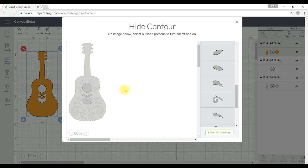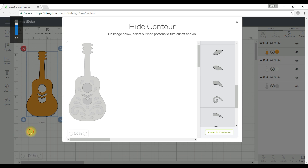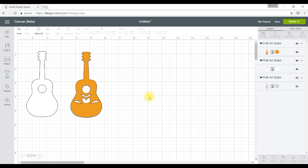So once I'm finished doing that and I'm satisfied that that's all I want to do to that image, I go and click on the mat or on the canvas and now there's my guitar with just the three pieces hidden. So that's hide contour, it's so much easier to use now than Design Space 2 and I hope that you agree with that.